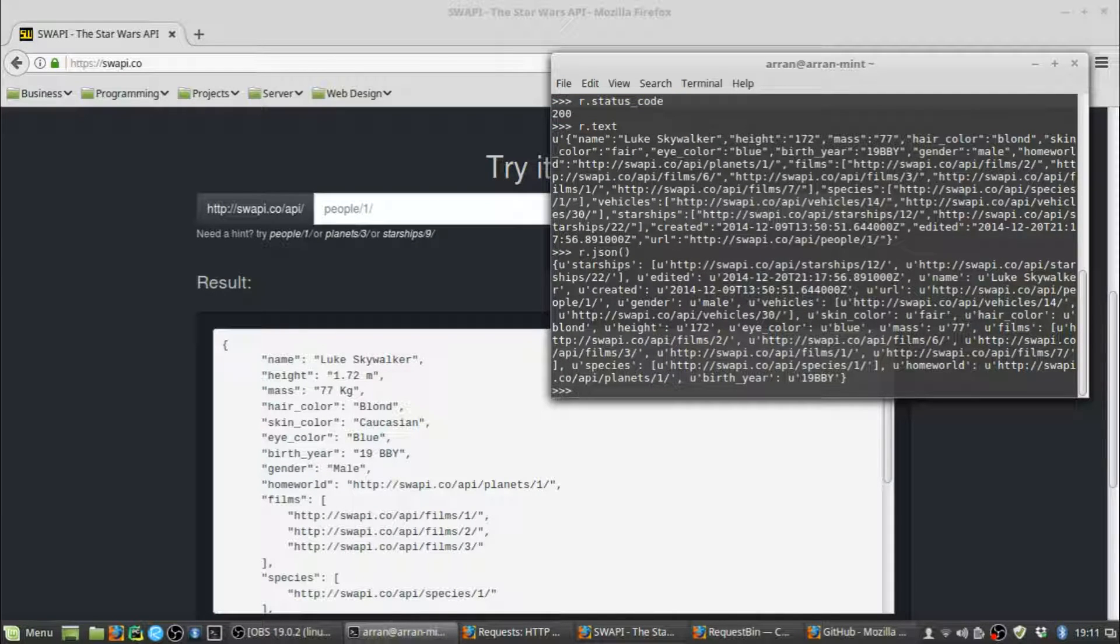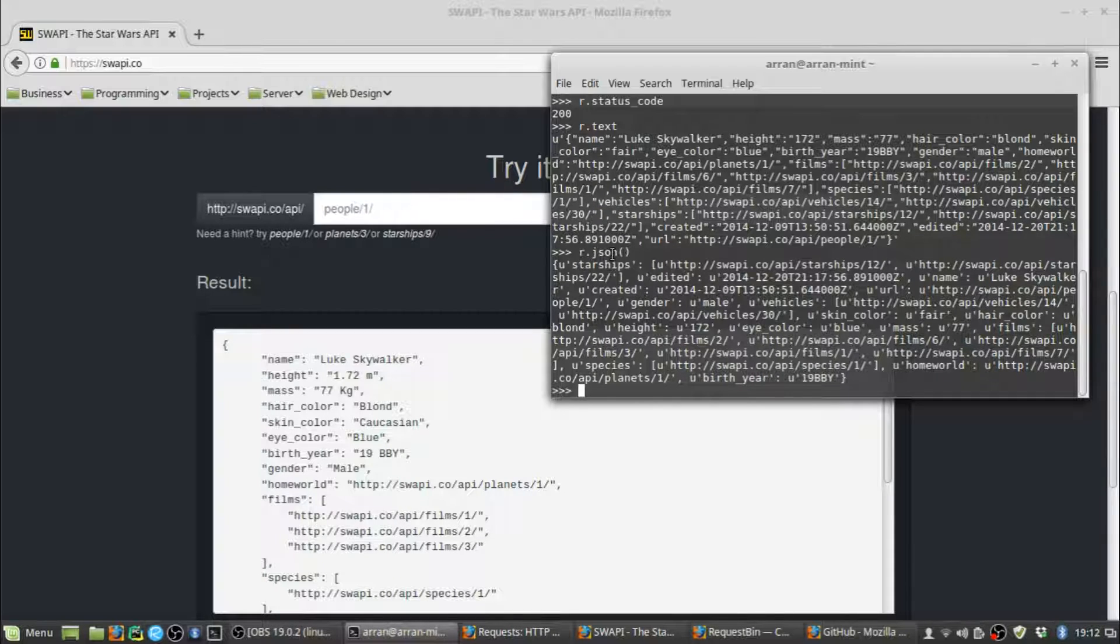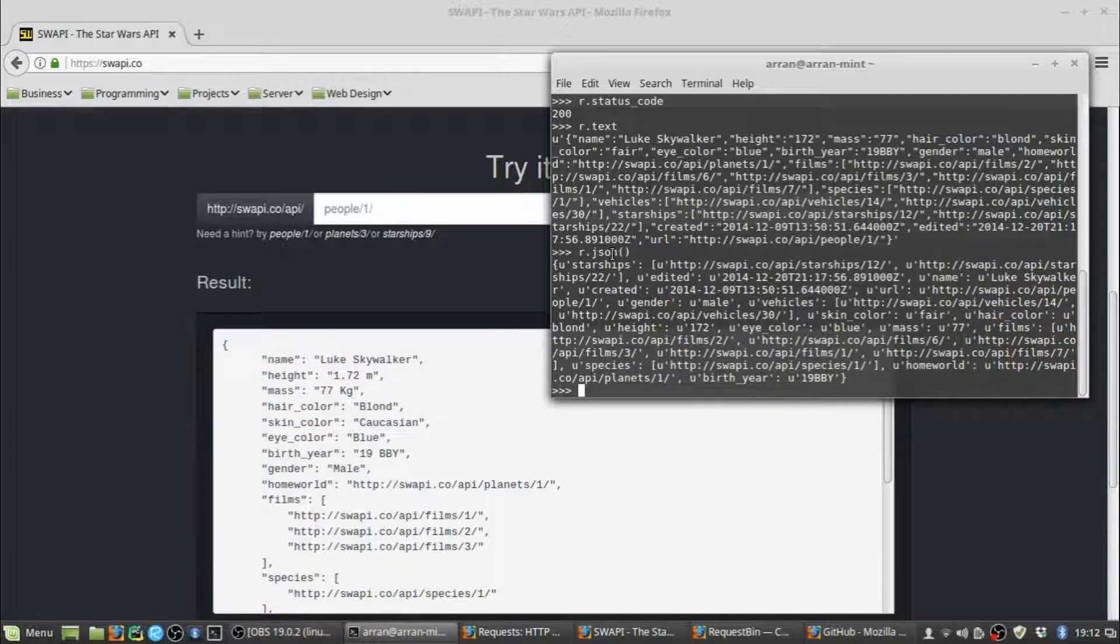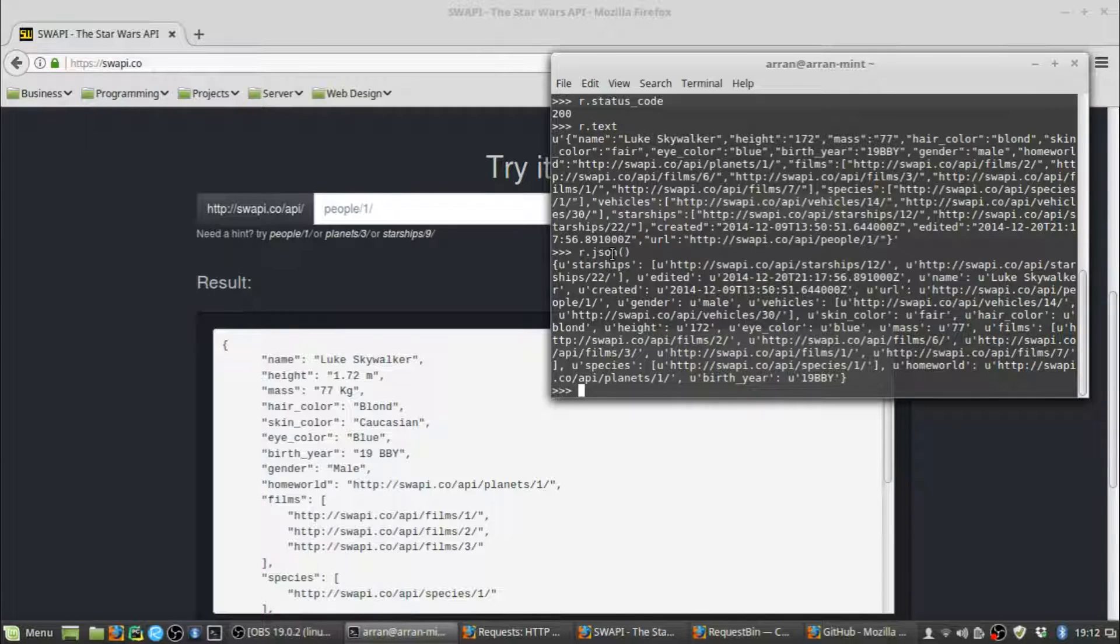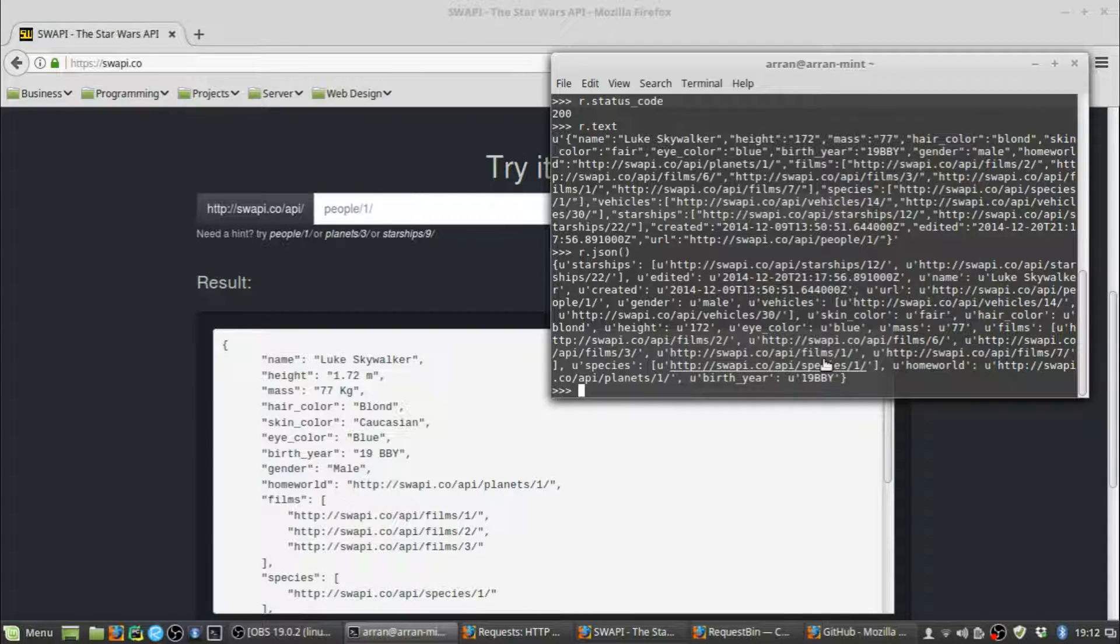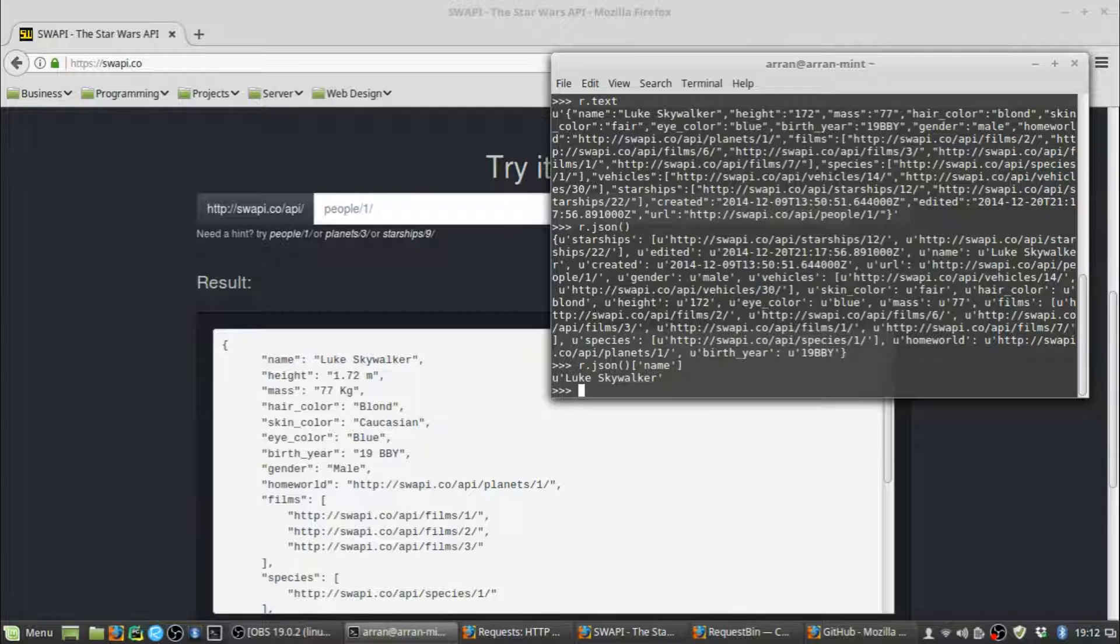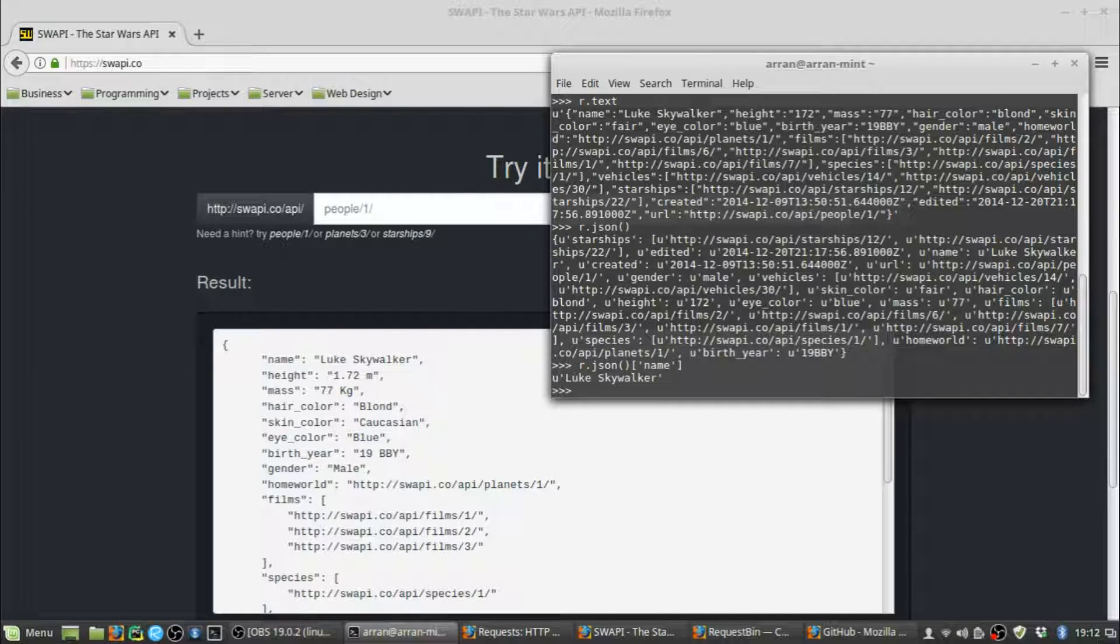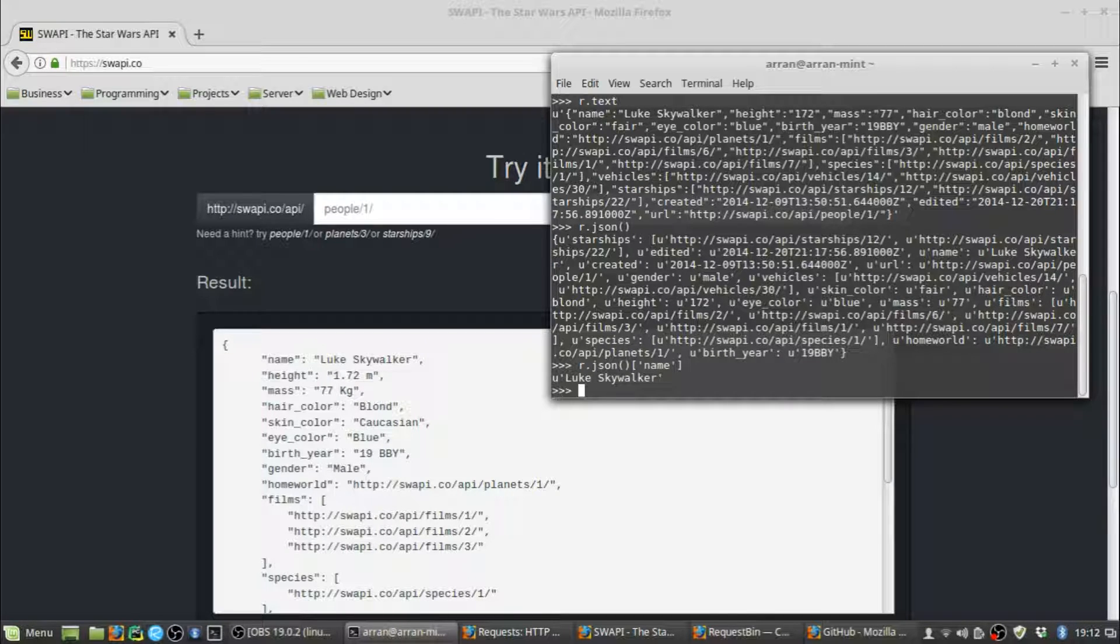They look probably very similar, but there is a key difference. r.text will give you back a Unicode string, whereas the r.json method gives you back a JSON object. That's key because you can use the JSON object to access information inside your response really easily using ordinary Python dictionary notation. If you look here, we've got Luke Skywalker under the key of name. So if we do r.json()['name'], that should give us back Luke Skywalker, which it does. If you wanted to do that with r.text, you'd have to parse the string, maybe use some indexing. It would be more awkward.